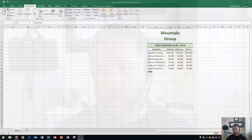Hi and welcome students. In this Microsoft Excel 2016 tutorial I'm going to show you how to apply a theme to a workbook. Let's get started.